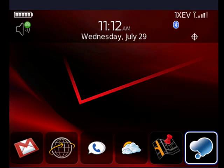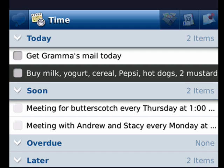Highlight the icon like I have here and click the trackball. Recall is an excellent tool for keeping track of things you need to do, meetings, and things you need to buy. You can see here today I have to get Grandma's Mail, I have a shopping list, and I also have reminders that I have a Butterscotch meeting every Thursday, and also one on Monday.